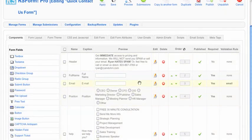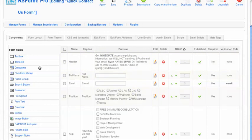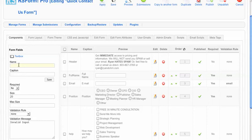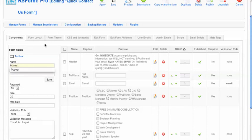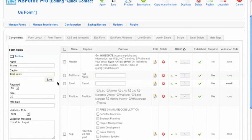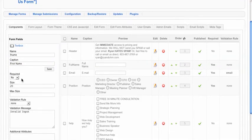So for example, if I wanted to add a text box to this form, I would simply just click on text box and then I would give it a name. Usually I like to keep the name singular so I might just say F name for first name. The caption is what's going to be displayed so then I might type first name. And then you can see it's pretty intuitive.